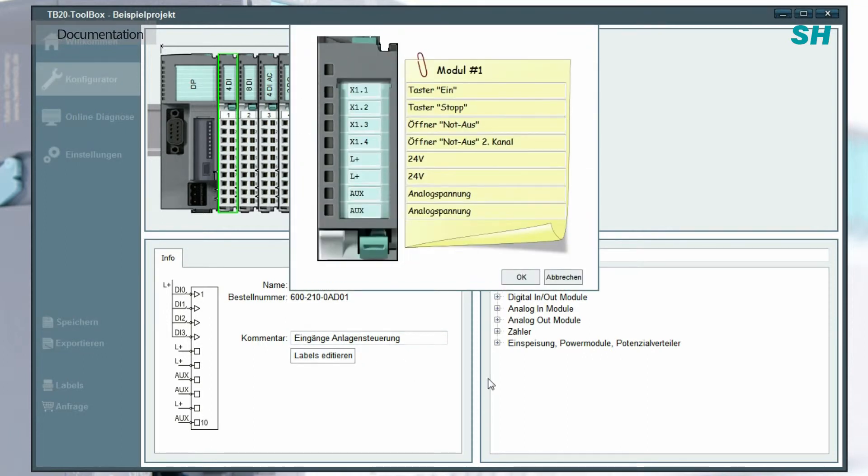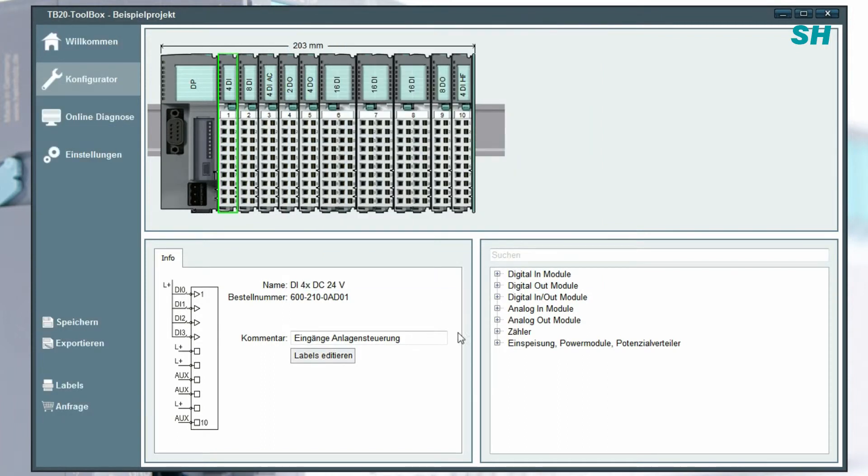All labels are documented with their comments and can be printed using the labels button in the left column of the software interface.